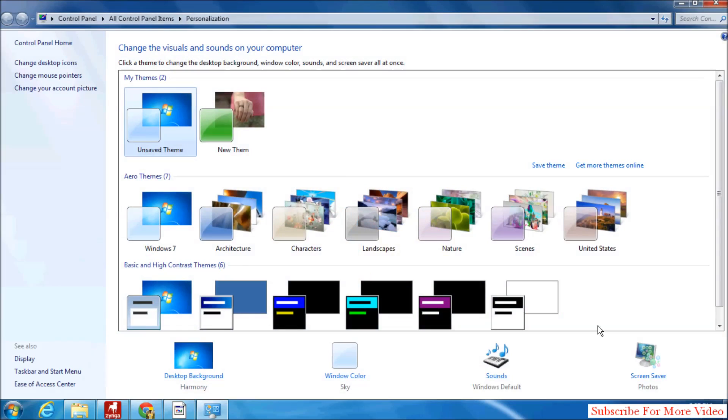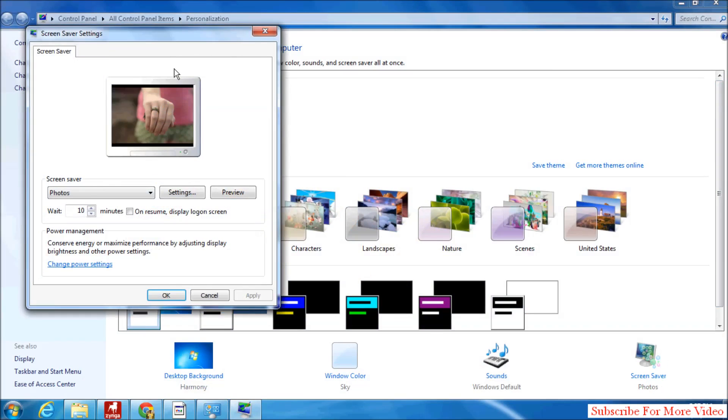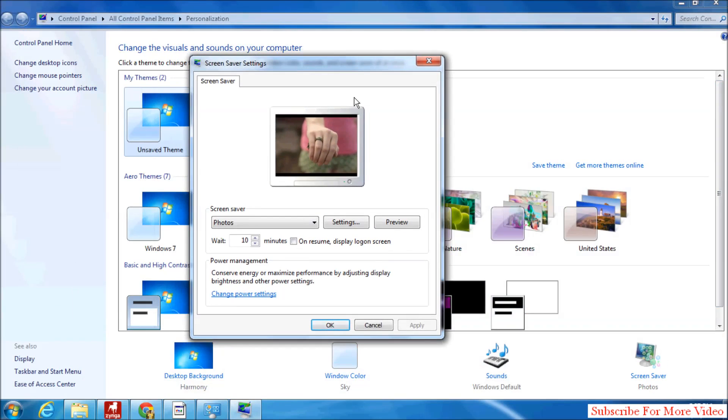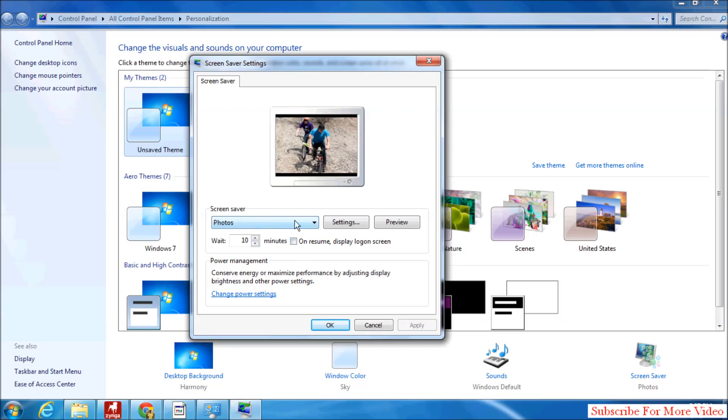You will see a screen just like this. In the right side corner you will see Screensaver - click over there and a window will pop up. Here you will see your current screensaver. If you click Preview, you can see your current screensaver.